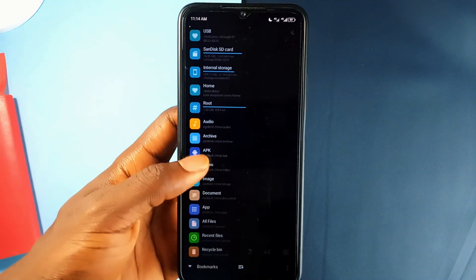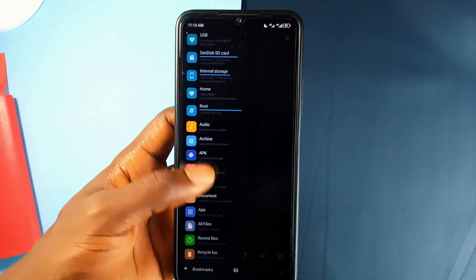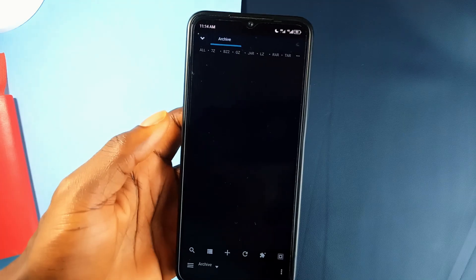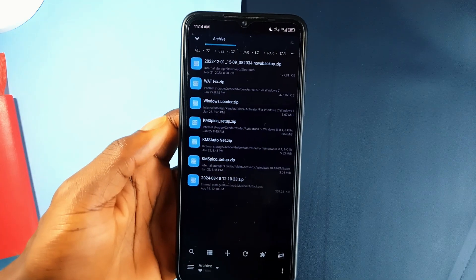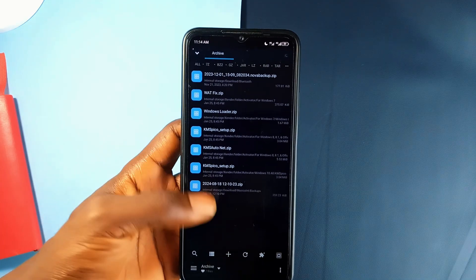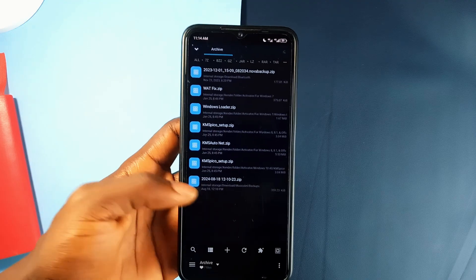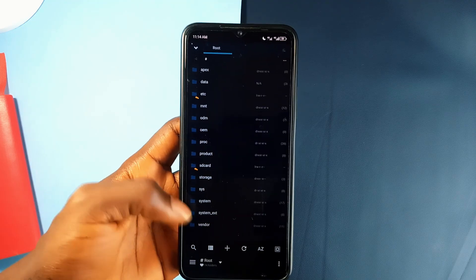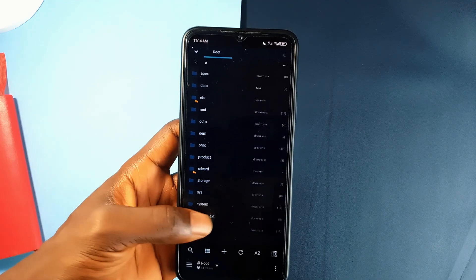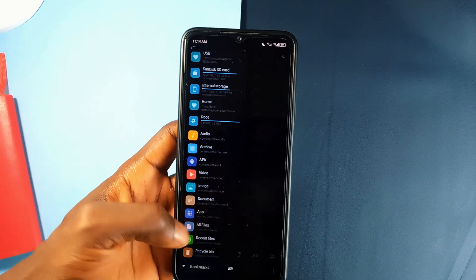And if you're into root management, this application has got you covered with advanced root access, allowing you to modify system files and manage system applications, which is great for advanced users.